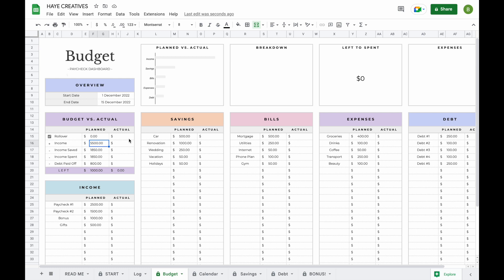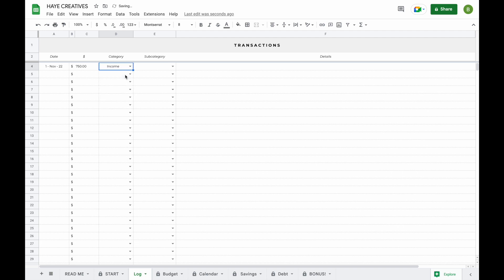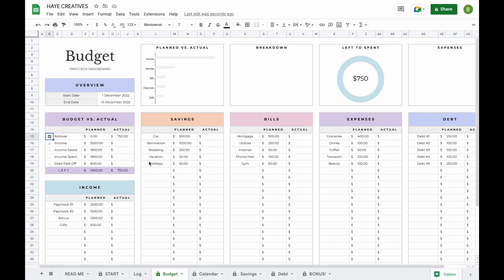If you want to use your account balance — which many people like to do — you can go into your log tab and add a transaction that happened before you started budgeting. For example, if you started budgeting in December, you add a transaction for November, say you had $750 left over. You add this as an income amount and pick any random subcategory. Now when you look at your budget, that $750 will show. If you prefer to only budget with the income you receive per paycheck, you can just deselect this checkbox and it will only use the amounts of your paycheck.